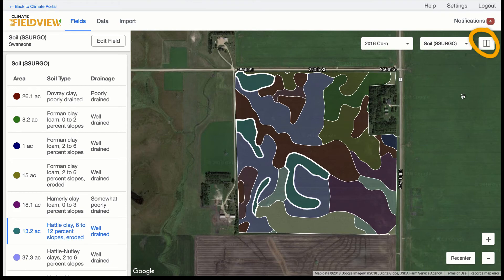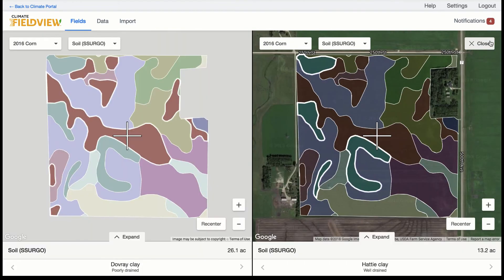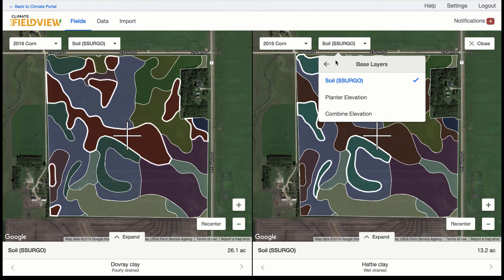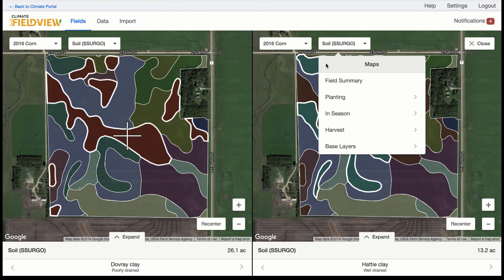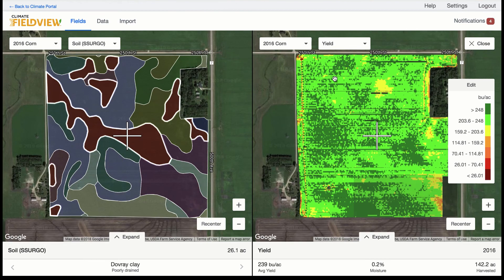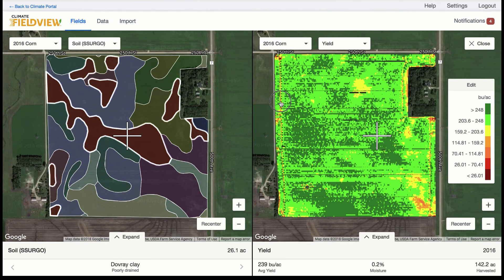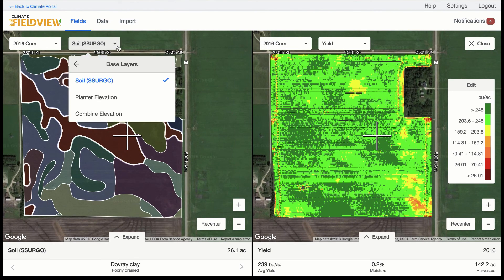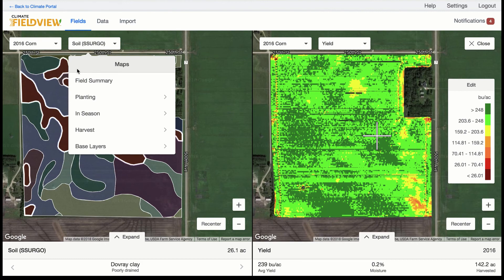Lastly, having the ability to look at more than one map layer at the same time will allow you to visually compare things like soil maps to harvest maps, and harvest maps to as-planted maps.